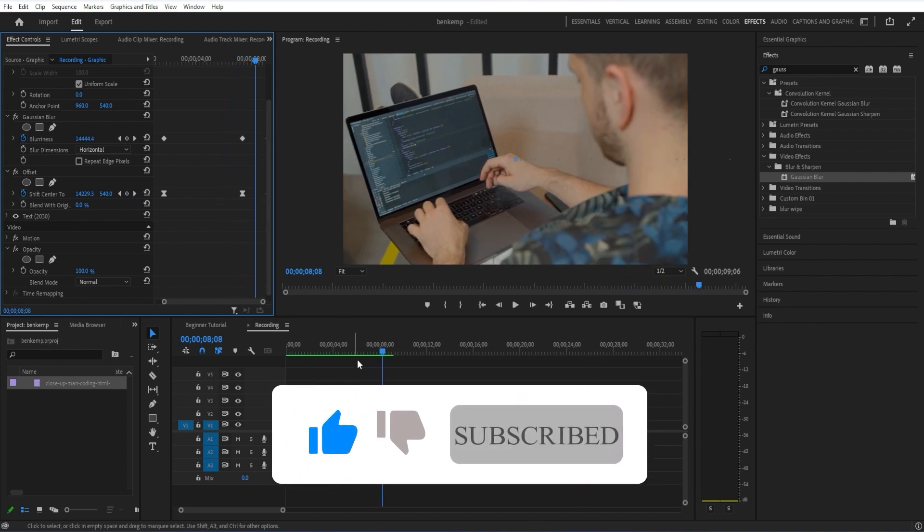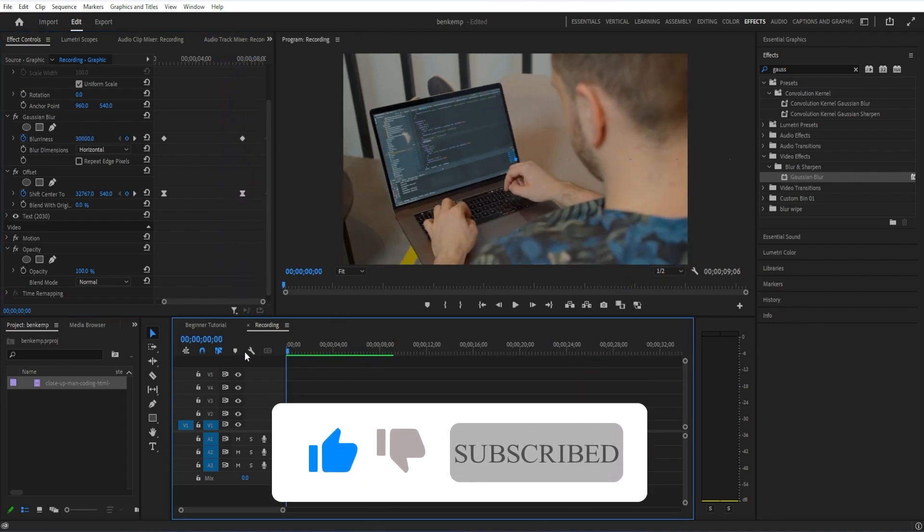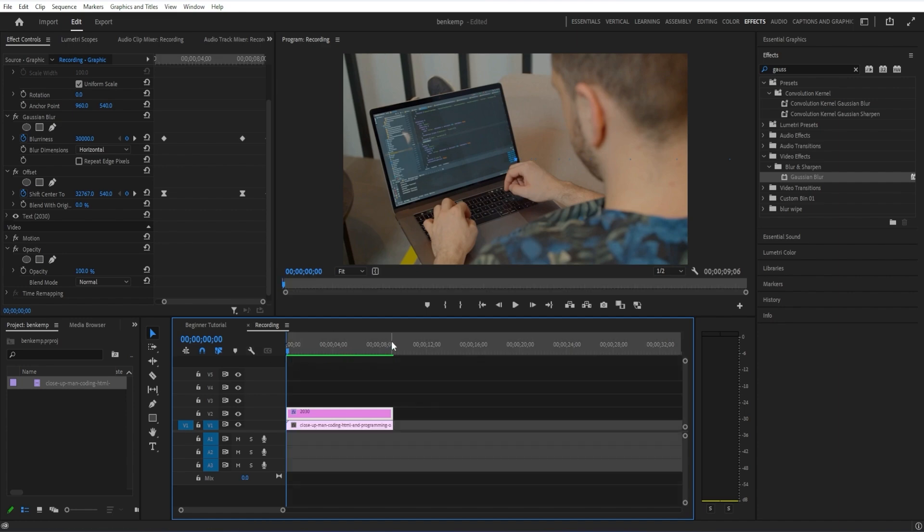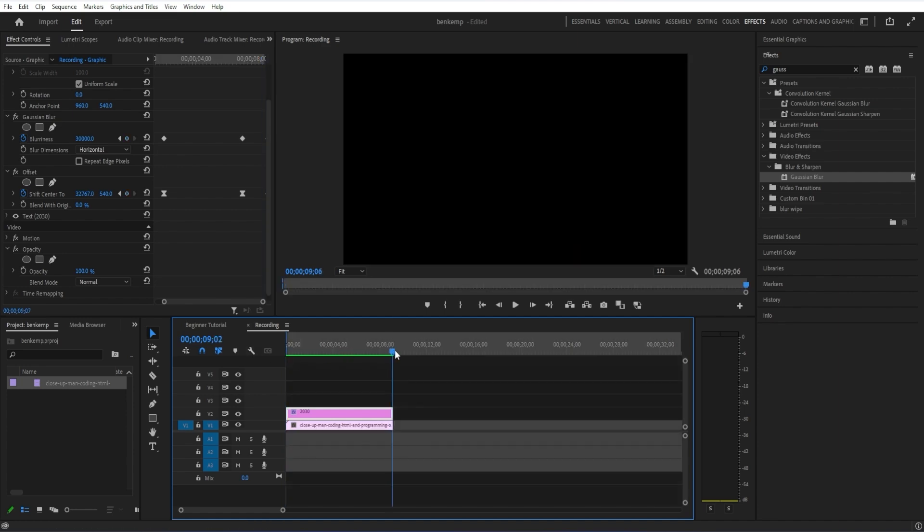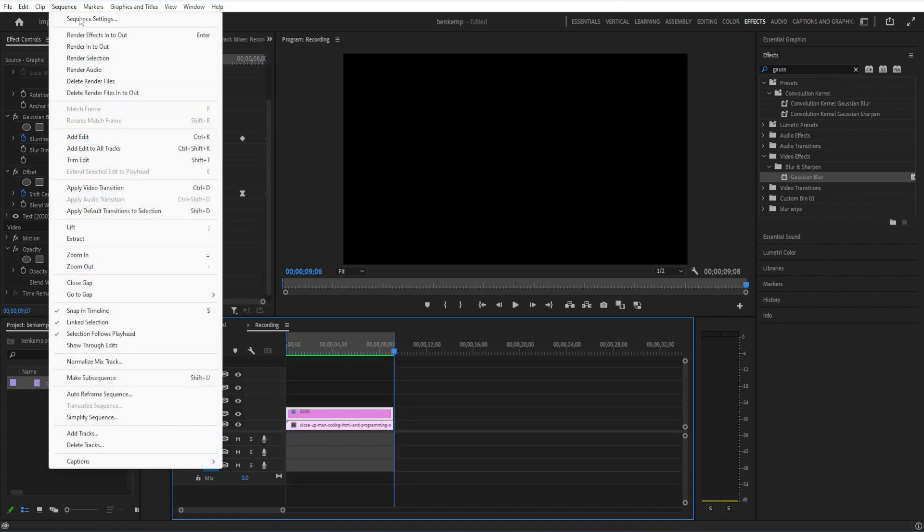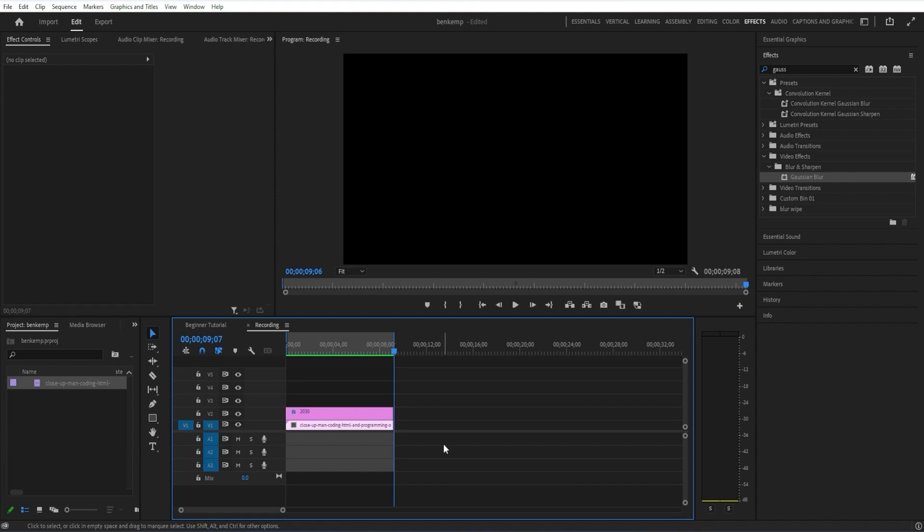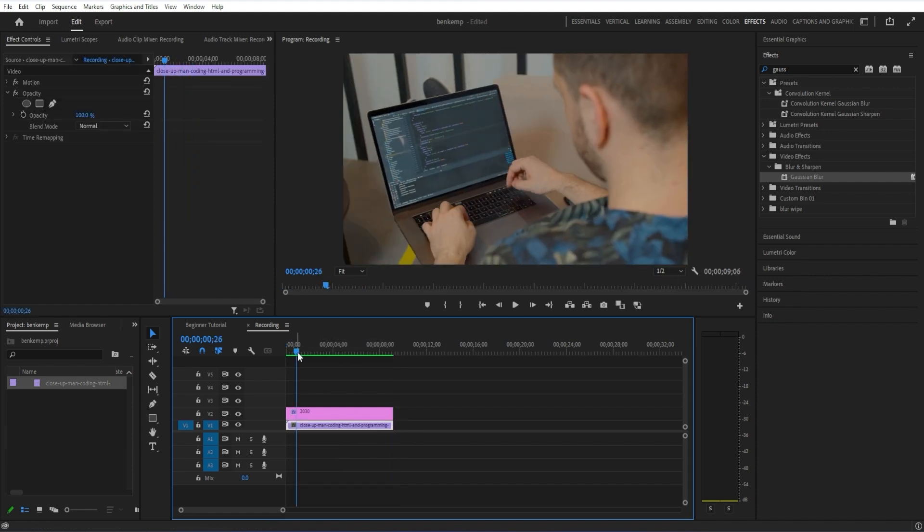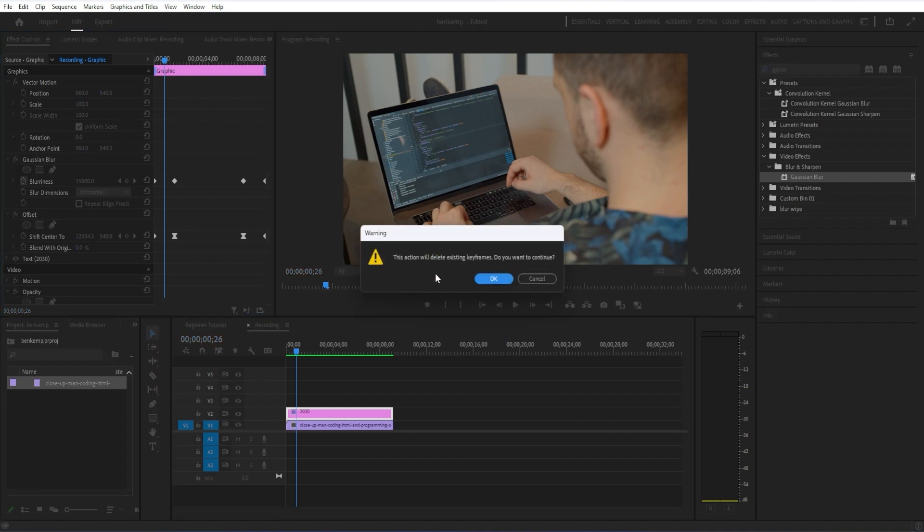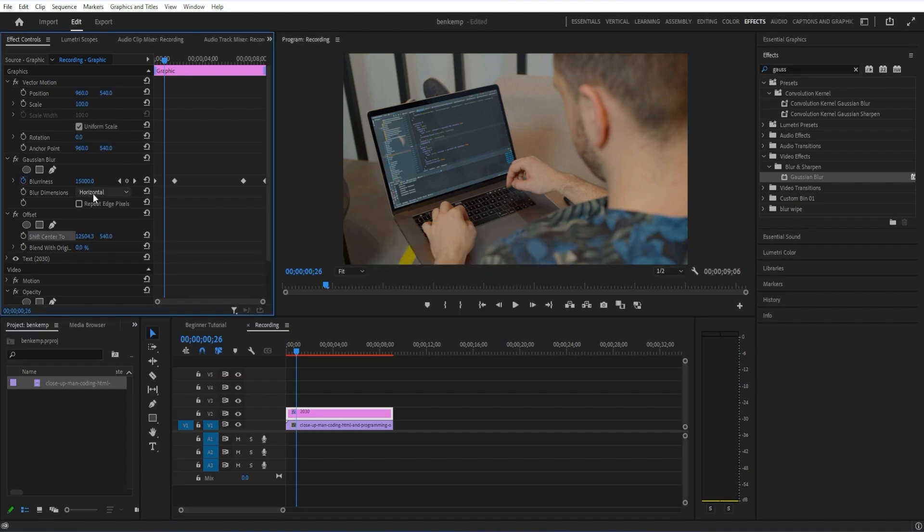See this red line here. That's when you can create an in point, I, and an out point with O, and go to sequence, render in to out. It'll render a little preview quickly for you, so you can watch it back smoothly and see what your edit actually looks like. That's animating in and animating out.